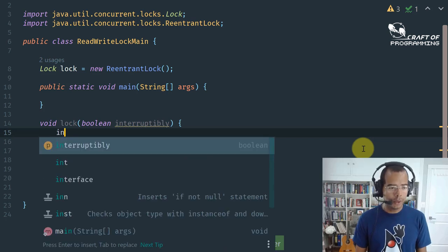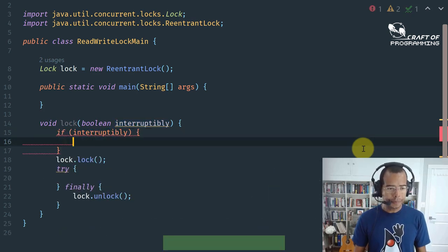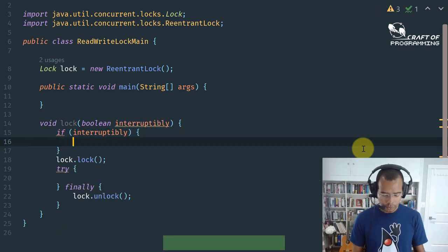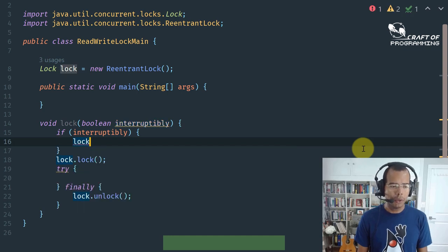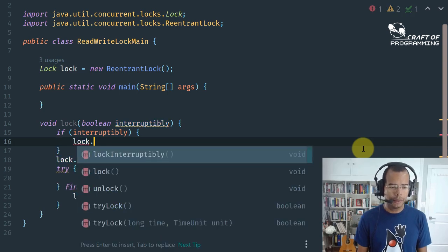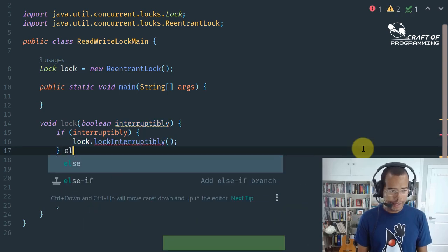Java multithreading is a powerful feature that allows you to run multiple tasks at the same time, making your Java applications faster and more efficient.